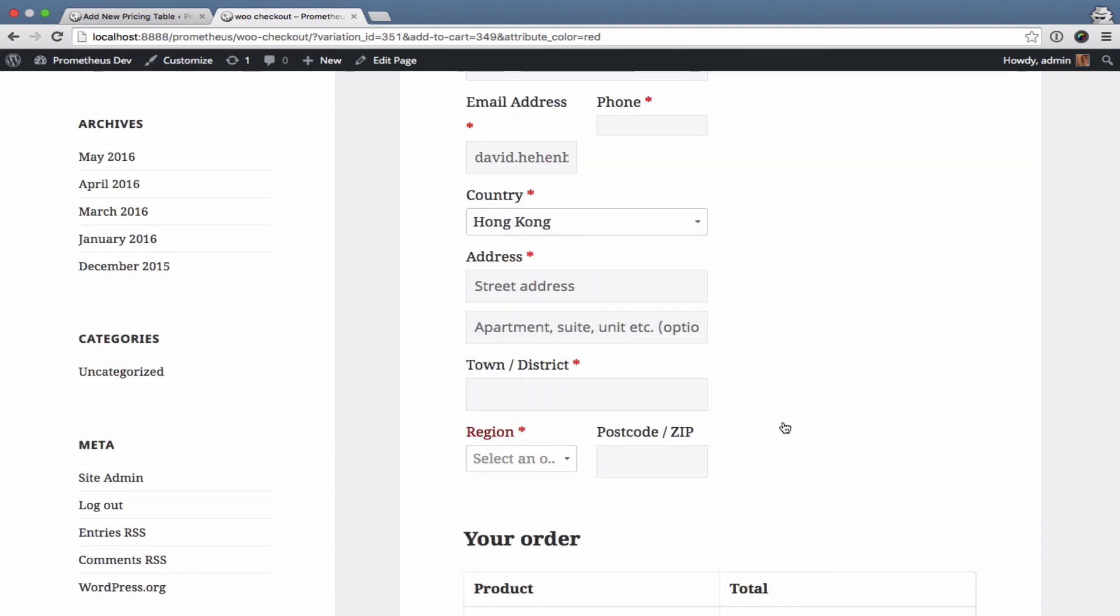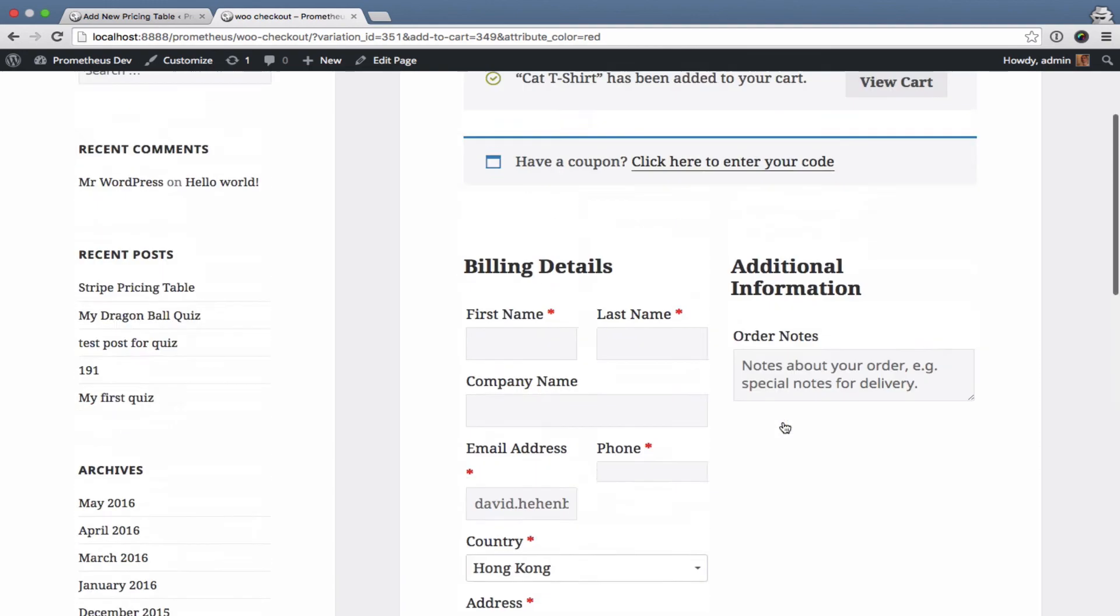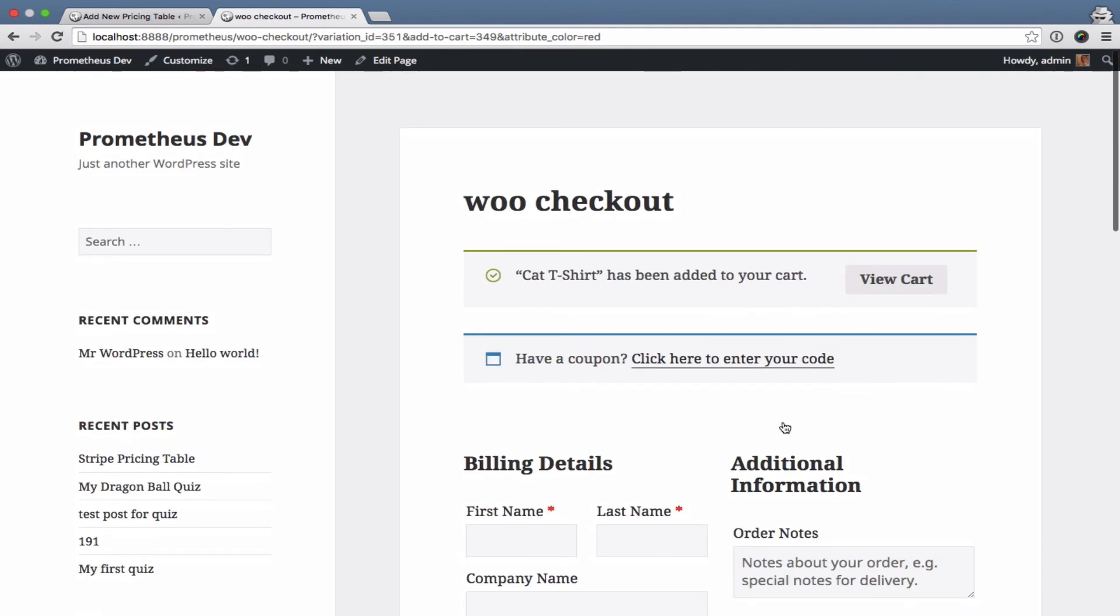So in just about a minute's time you've built a really nice WooCommerce product pricing table using easy pricing tables.